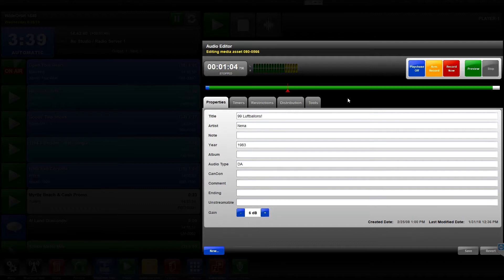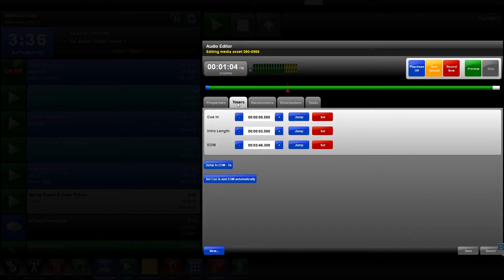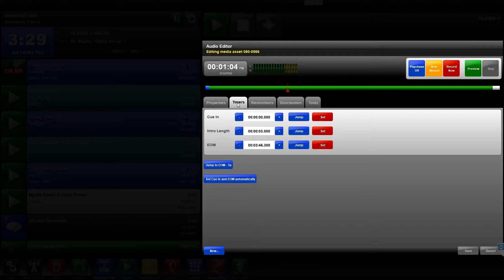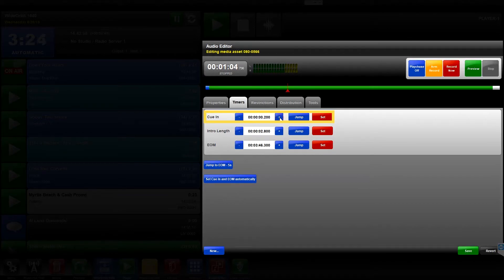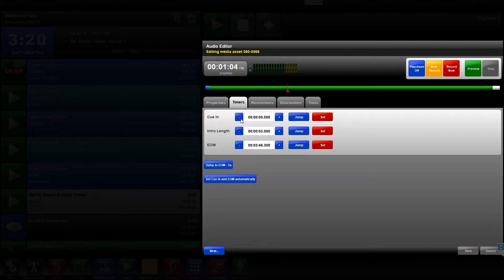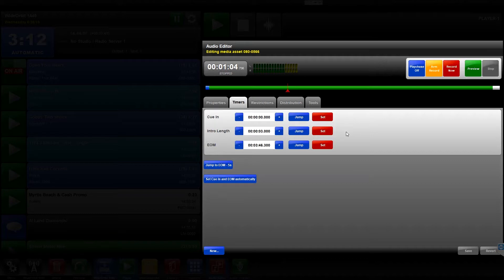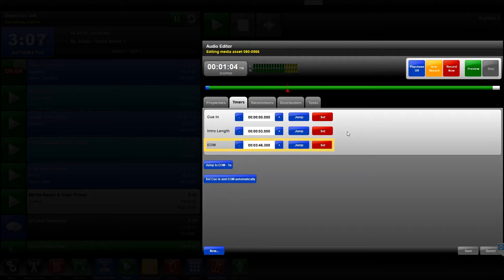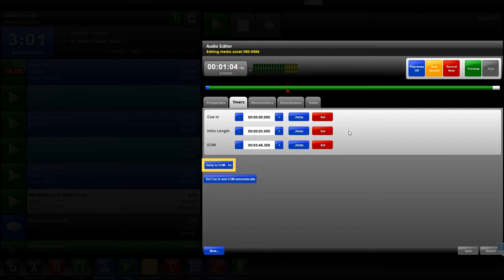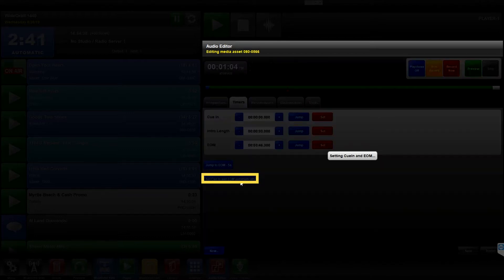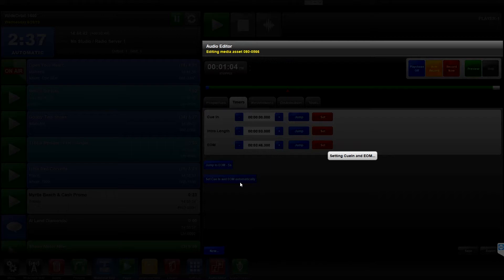The Timers tab allows you to set the three main cue points of the media asset being edited by using the plus or minus buttons to move the desired marker in one-hundredth of a second at a time. The cue in sets the point where the audio playback will begin. The intro length sets the marker on the audio file for the vocal or instrumental post. The EOM marks the point where the system will seg into the next event in the stack widget. The Jump to EOM minus 5 seconds sets the red cursor to 5 seconds just before the currently set EOM. The Set QN and EOM automatically button sets these two markers based on the configuration settings of the audio editor widget.